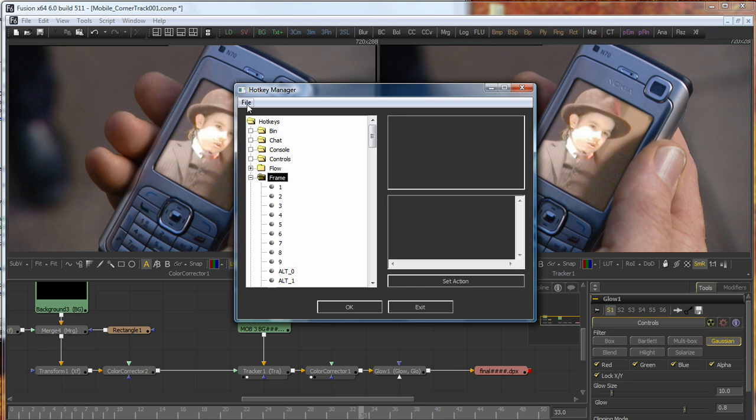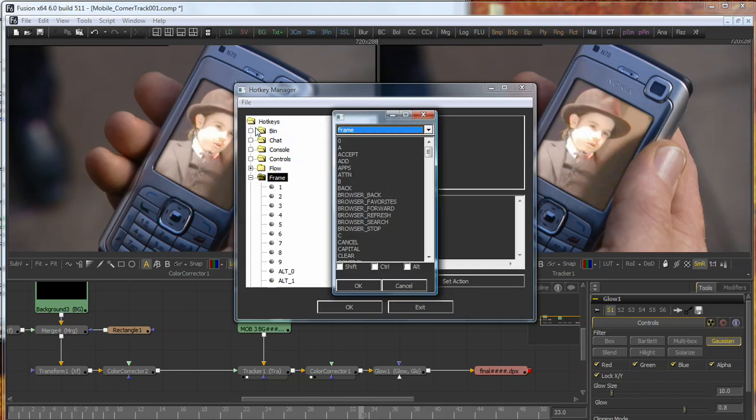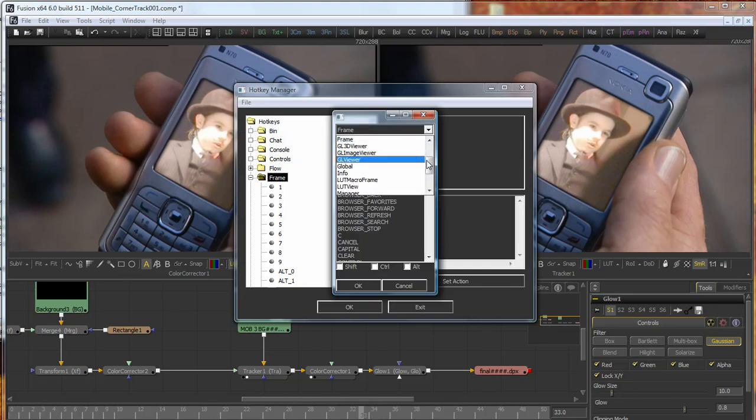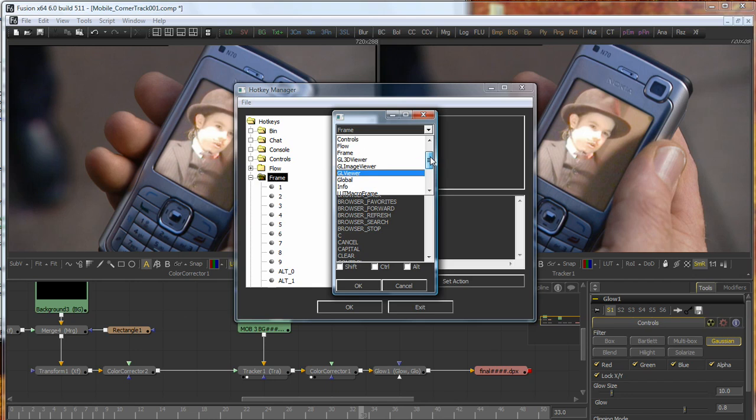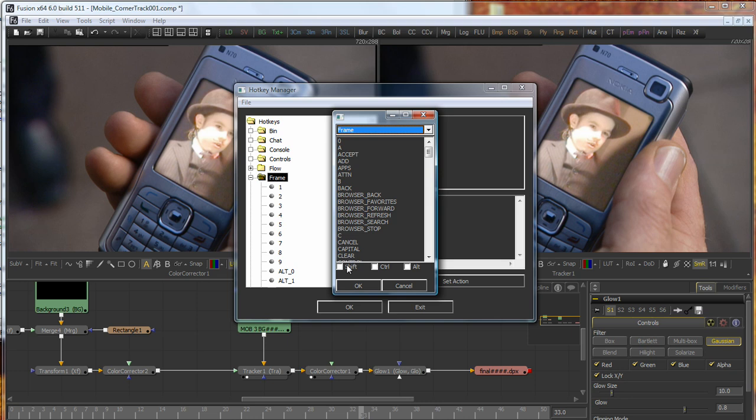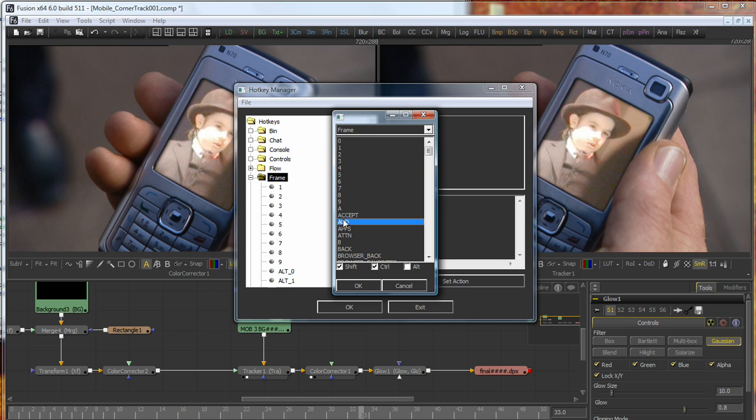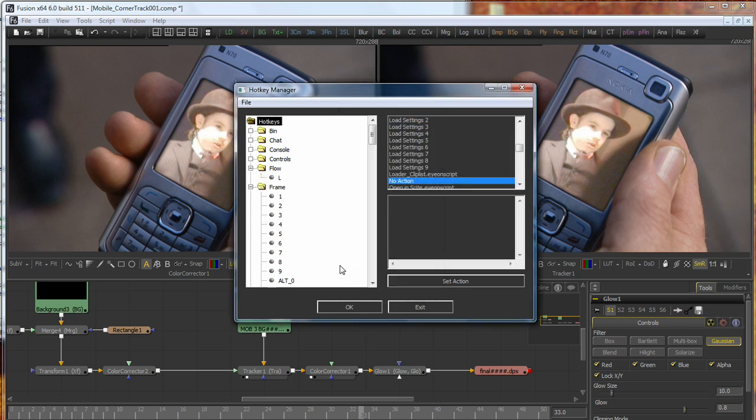What I'm going to do is select File, Add Hotkey. And then I will select from the drop-down list the frame if it's not already selected. Then I click in the Shift checkbox because I want this to be a Shift and a Ctrl keyboard shortcut. And then I select S by clicking on the menu or the list and pressing the S key to jump quickly to S. Then I click on OK.